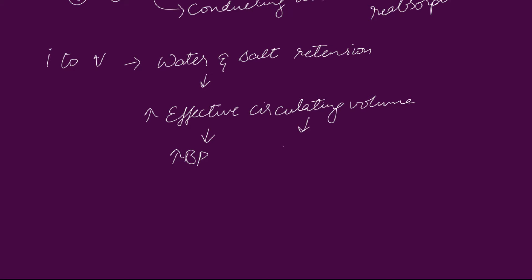To overcome this increase in blood pressure, there is an alternative way. The increase in effective circulating volume also causes an increased renal perfusion of juxtaglomerular apparatus, which takes us to the first point where the renin is released.